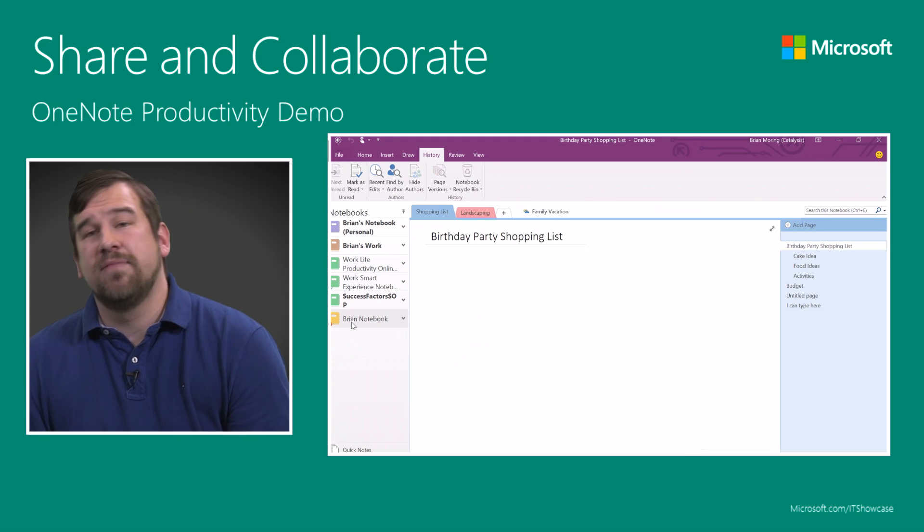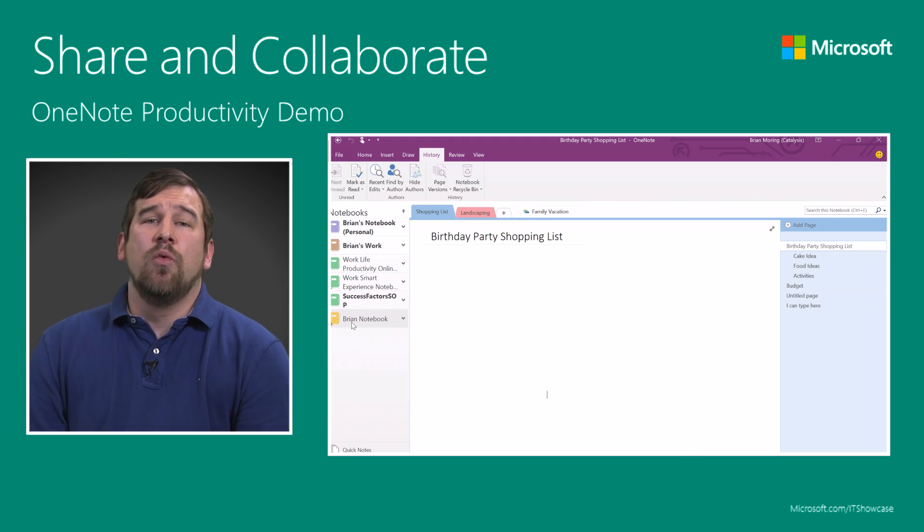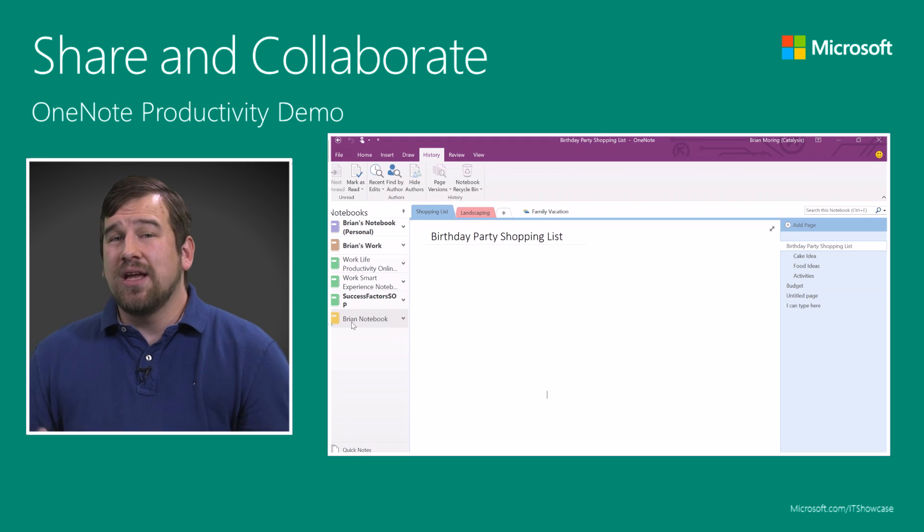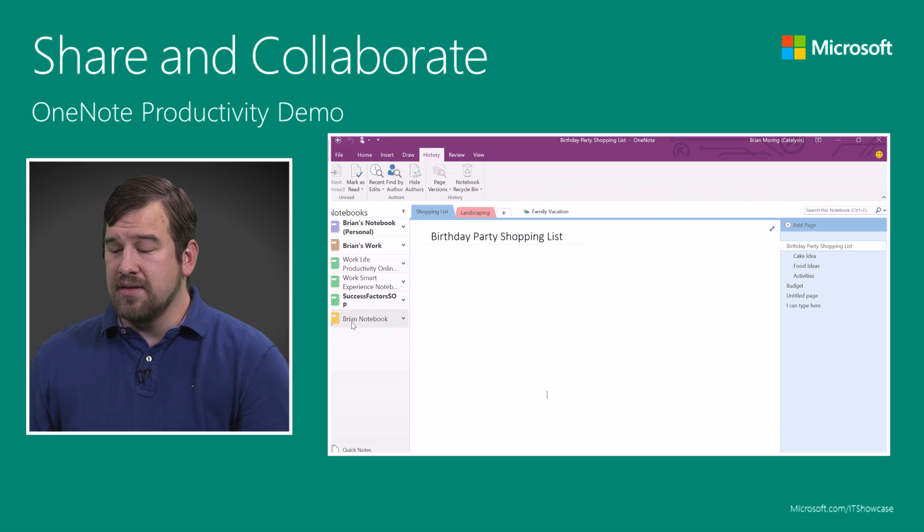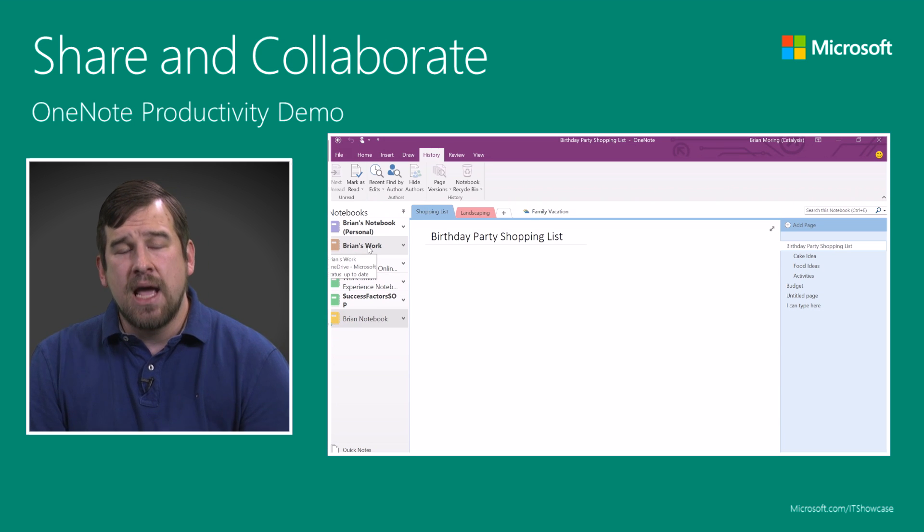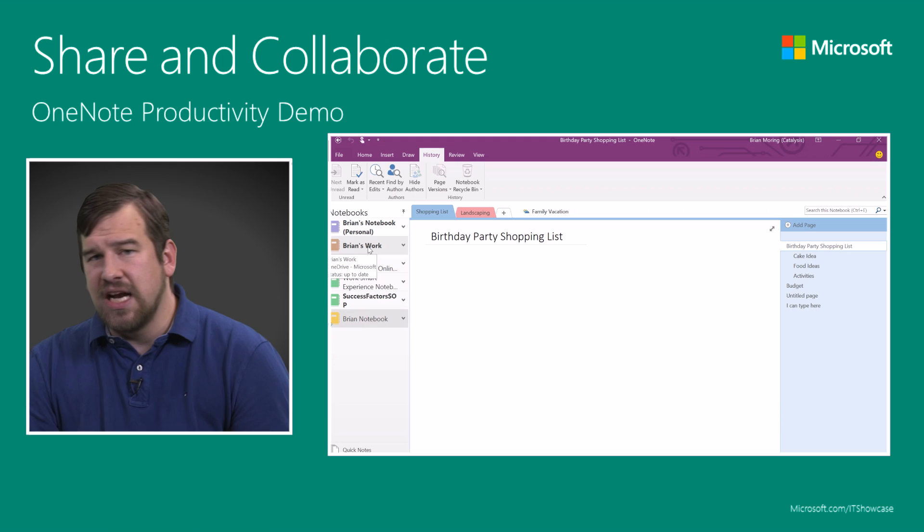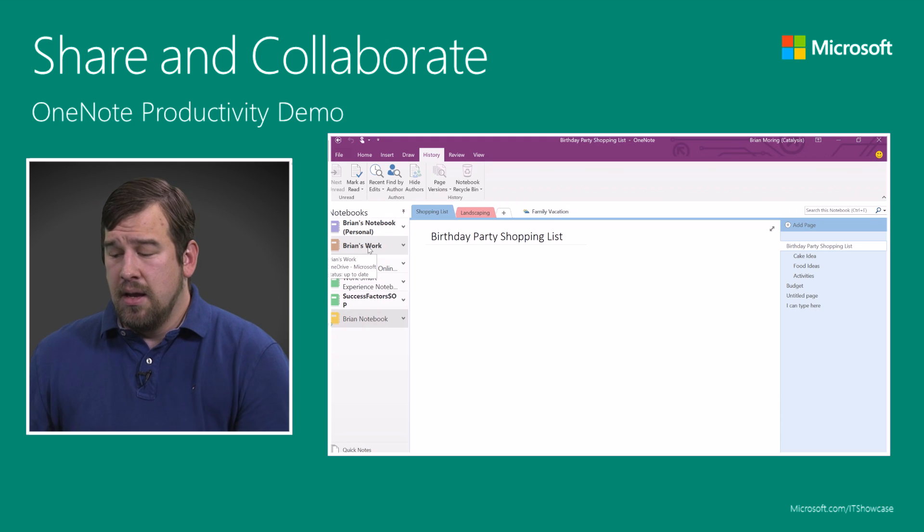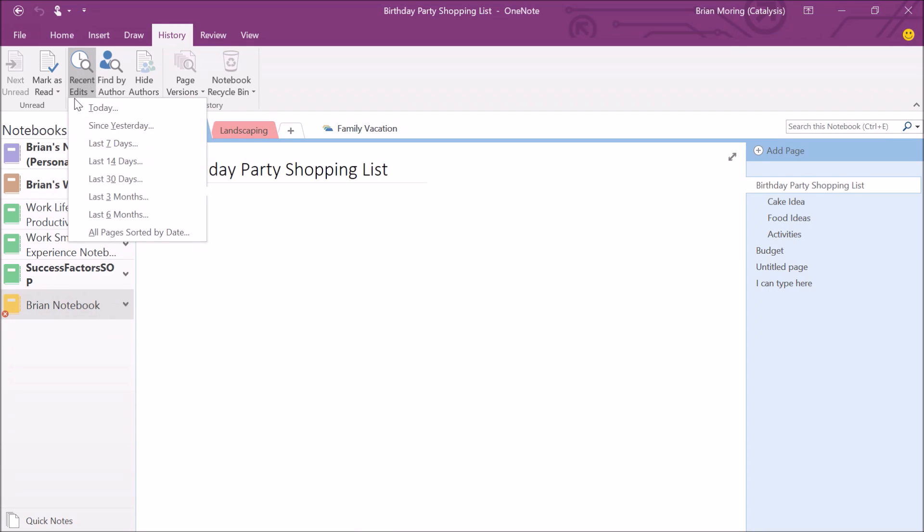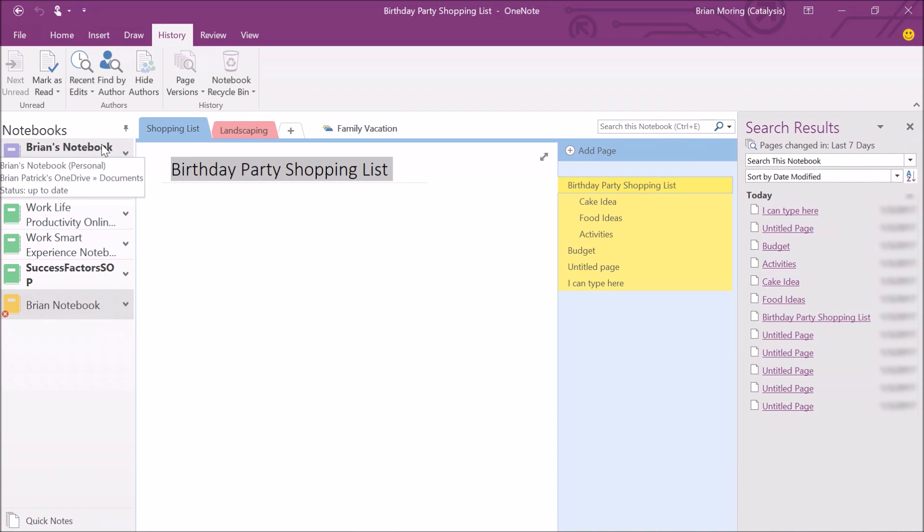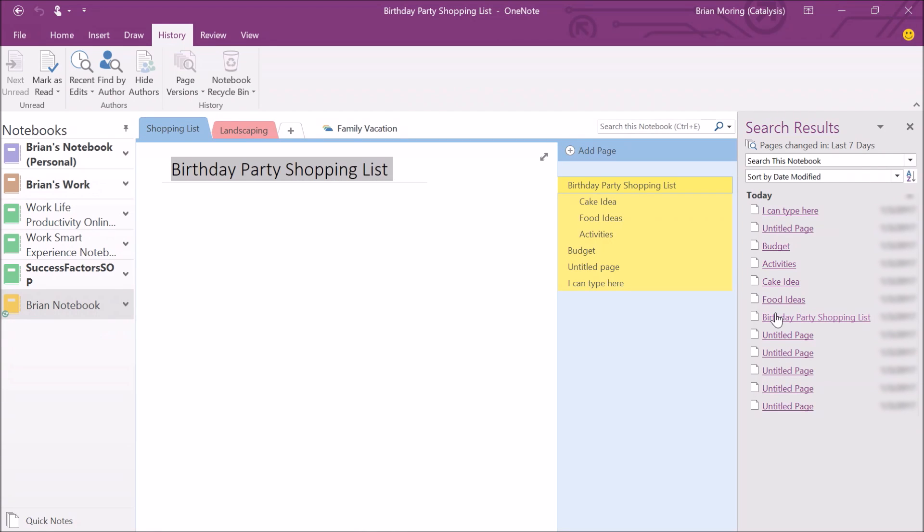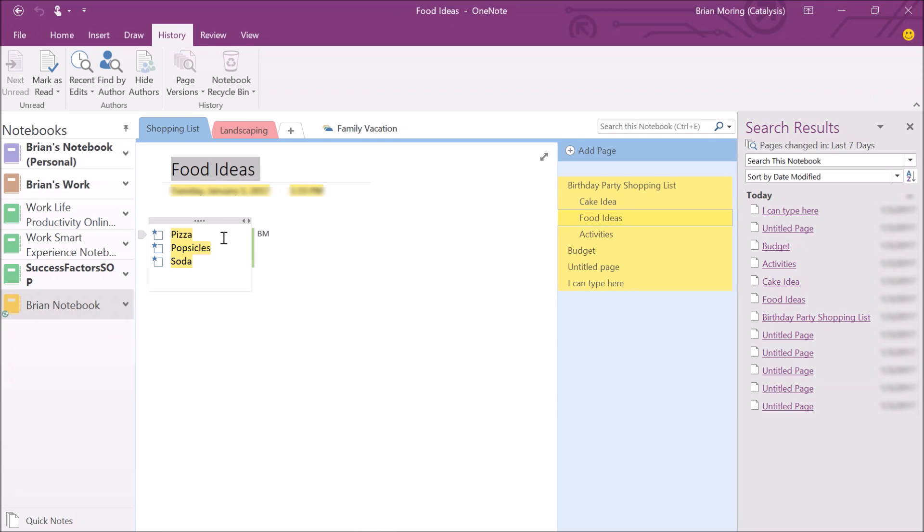One of the really neat things within OneNote is it tracks our history. We can always go back later on. Let's say it's this family notebook again, and I want to see the most recent changes. I can check out the recent edits and filter those recent edits by a certain timeframe. Let's see the recent edits for the last seven days. Because it's a brand new notebook, every single page is going to be on the right hand side. I can see each of those items and click on each one to identify what was added. Birthday party shopping list, if I click on it, those items come up. Food ideas will highlight everything in yellow, the new items that were added. We can go through and see each of those edits.